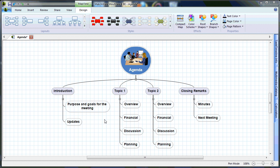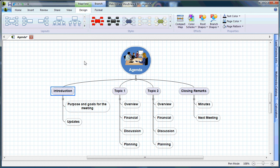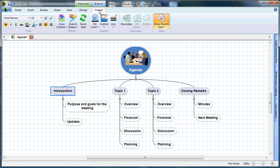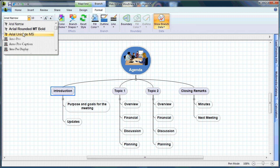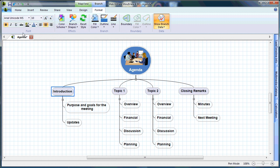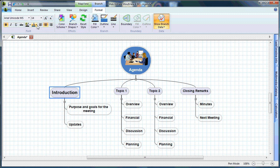Now that you've seen the Design tab, let's take a look at the Format tab. The Format tab is branch specific. As I select the Introduction branch, the Format tab becomes available and I can left-click it. Here I can choose to change things like font styles, font size, and even the font color.